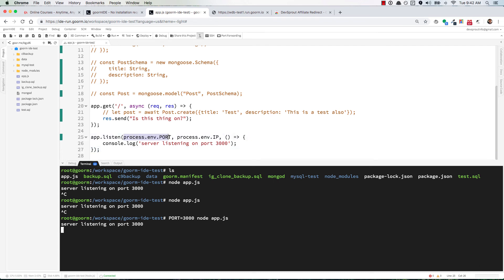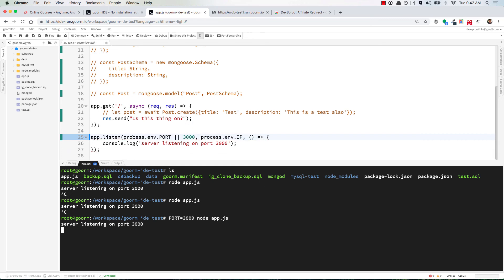Or you can go back here and where you have process.env.port, put two pipes (||) and then 3000. This basically says use the first one unless it doesn't exist, then use the second one.